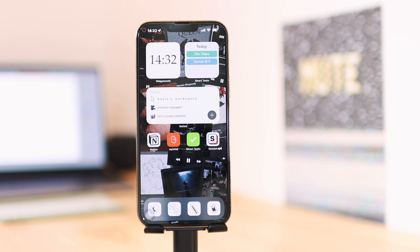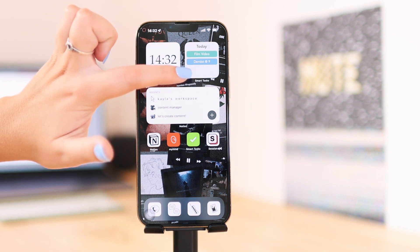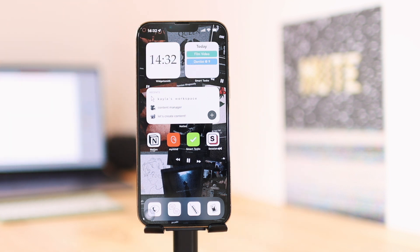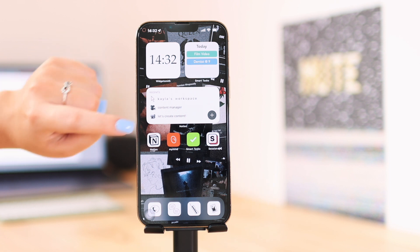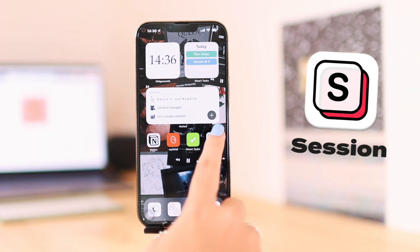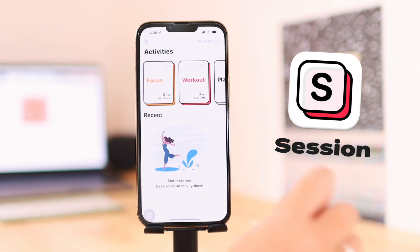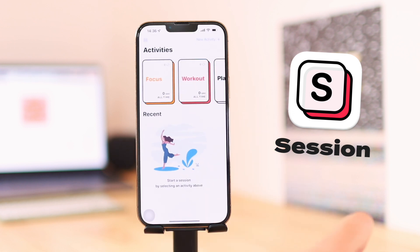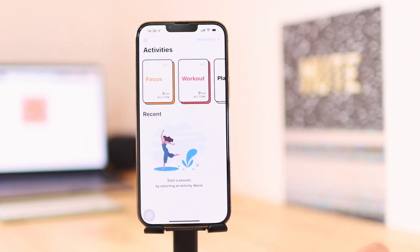Another cool thing is this app has a widget — you can see a 'Today' widget that shows all your to-dos for today. Notion also has a widget, I forgot to mention. The last app I want to cover is called Session. I got this app, not going to lie, solely for the aesthetics, but I think it will help a lot of you if you're looking for something like this. What this app essentially does is it helps you track how much time you spend on different activities.